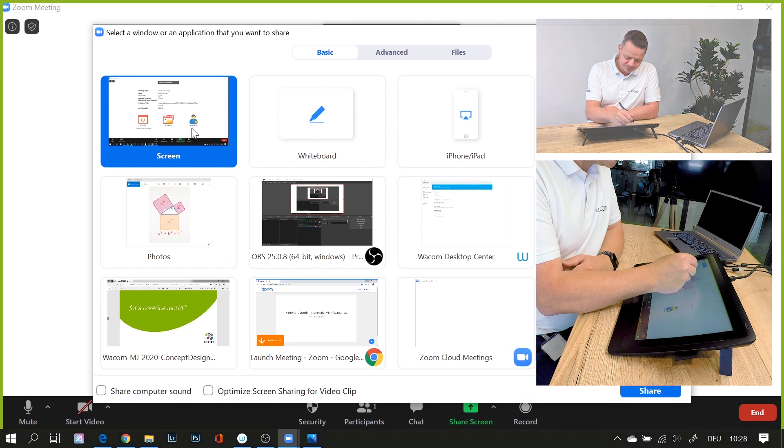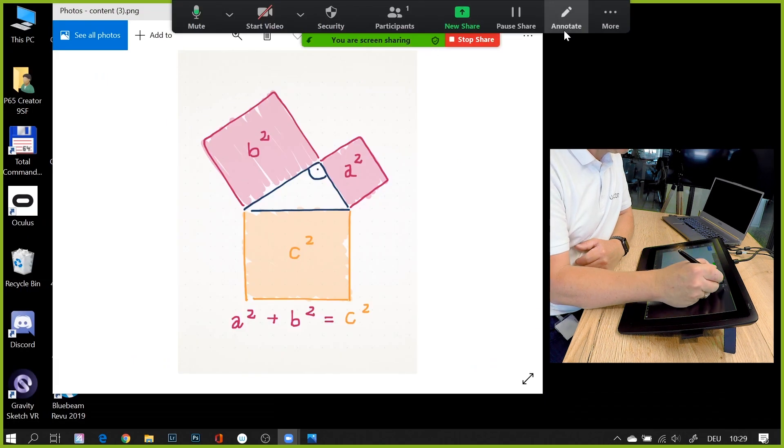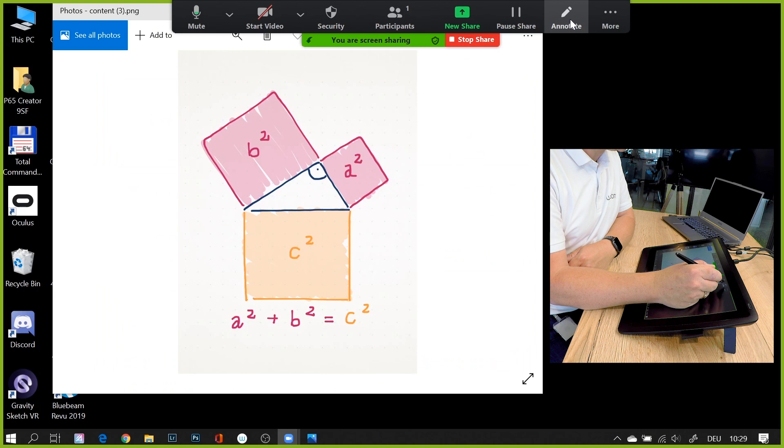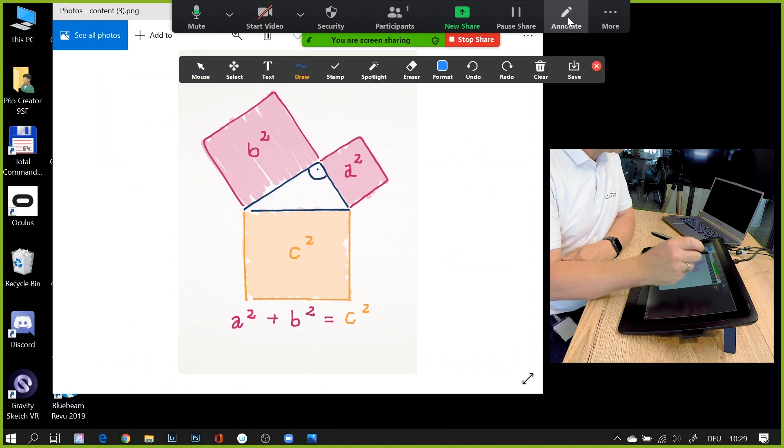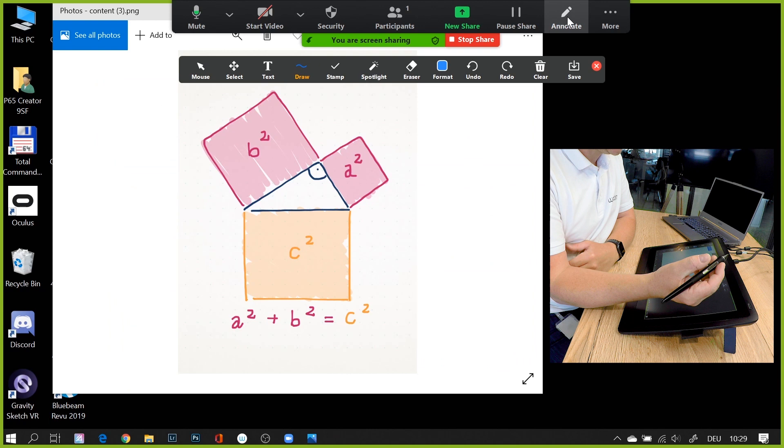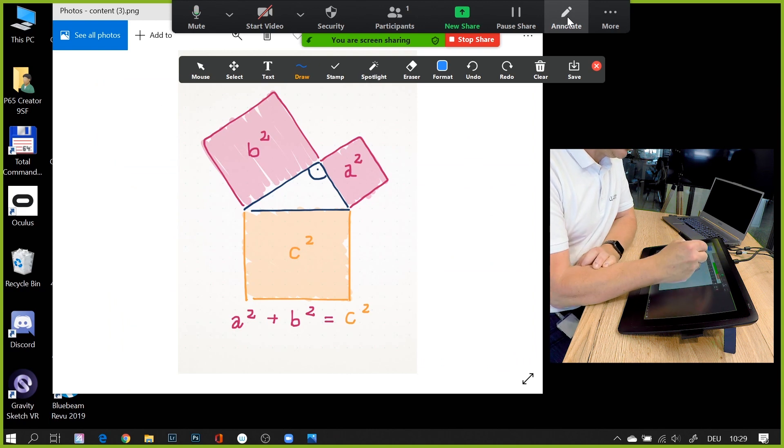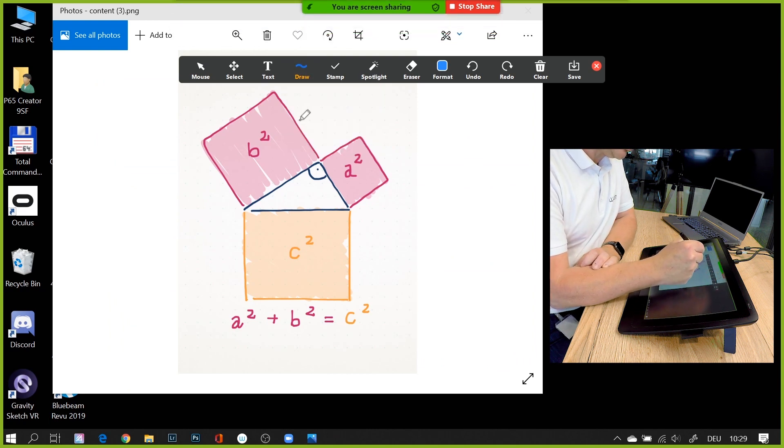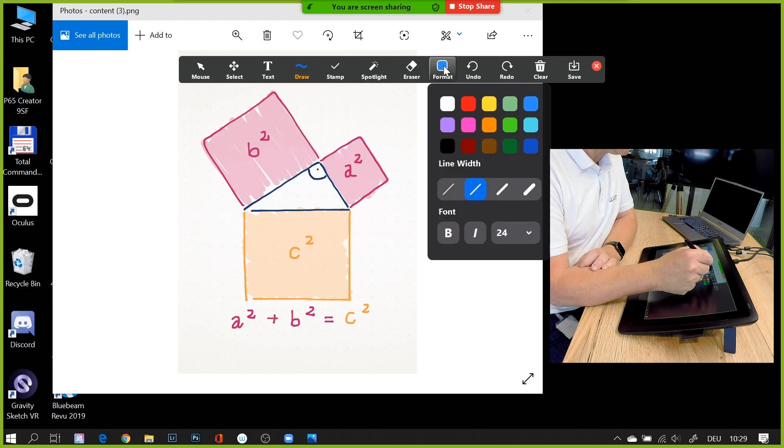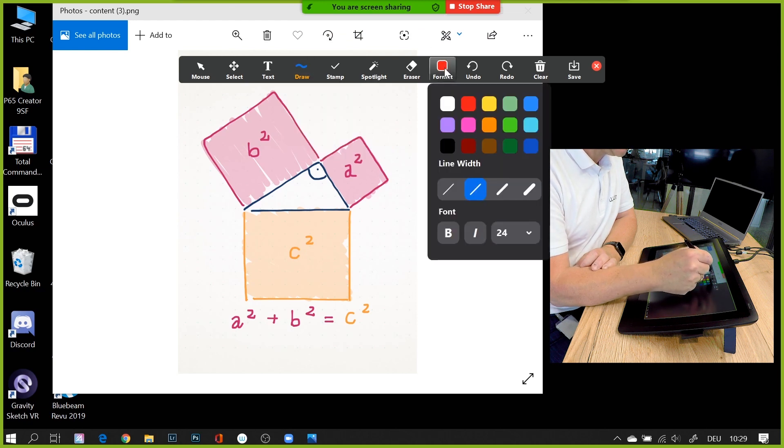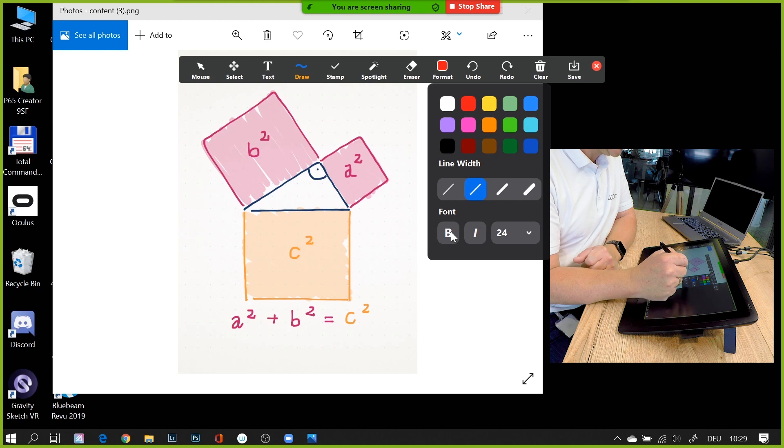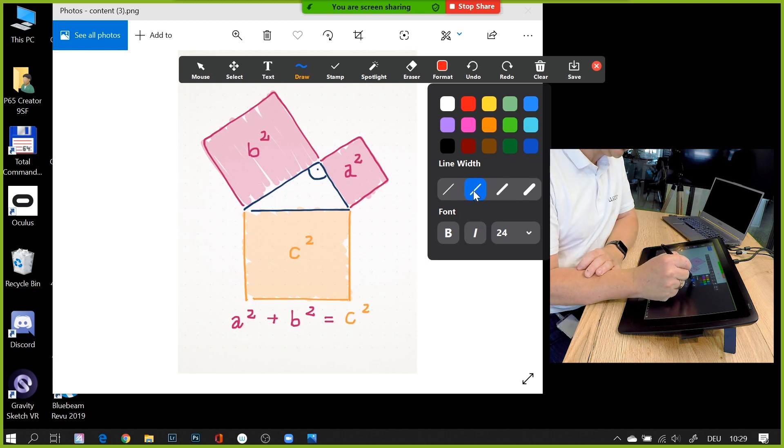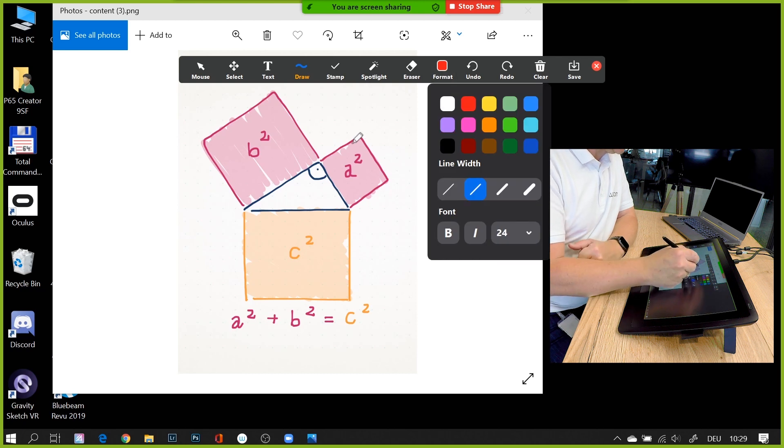When you go to share screen, there's an annotate functionality within Zoom. If I click on annotate, I have a couple of options. Since I'm using my Wacom Cintiq, I'll use the drawing tool. I can preset the color—I'll use red—and also the line width. I'll use a medium style line width, and now I can use my pen.